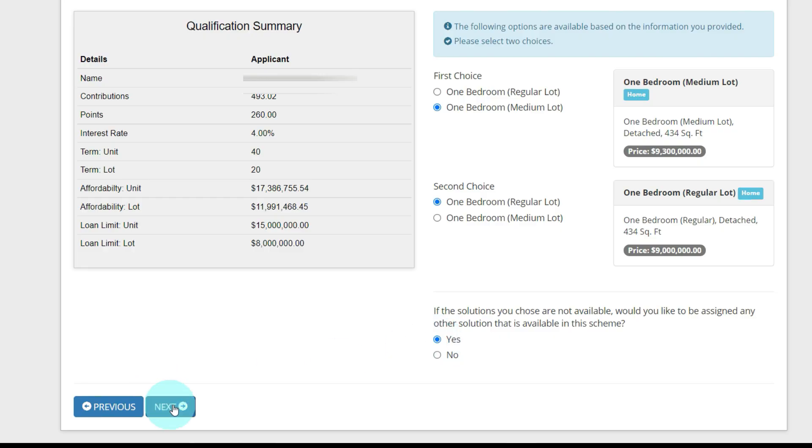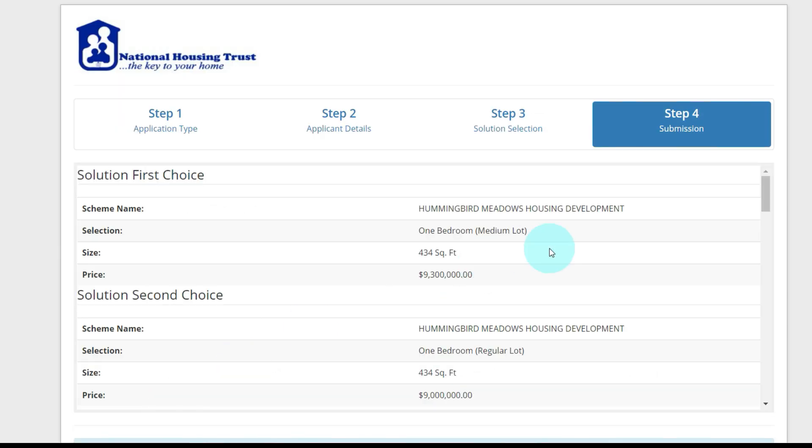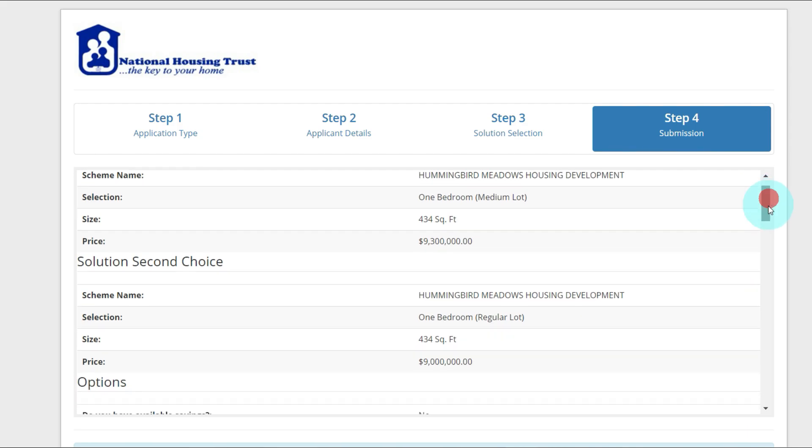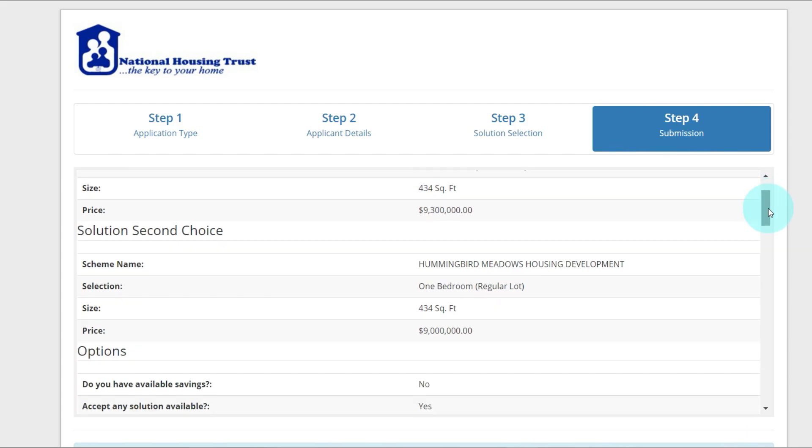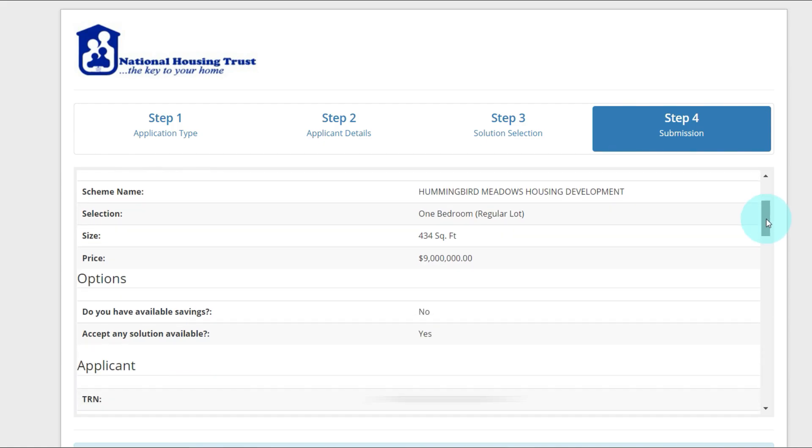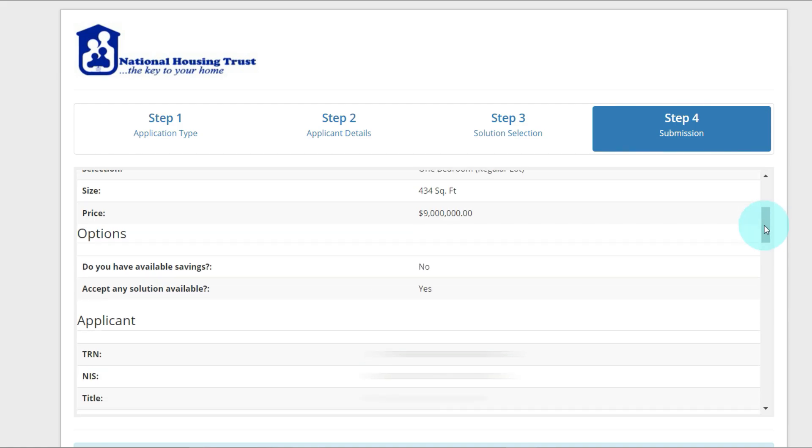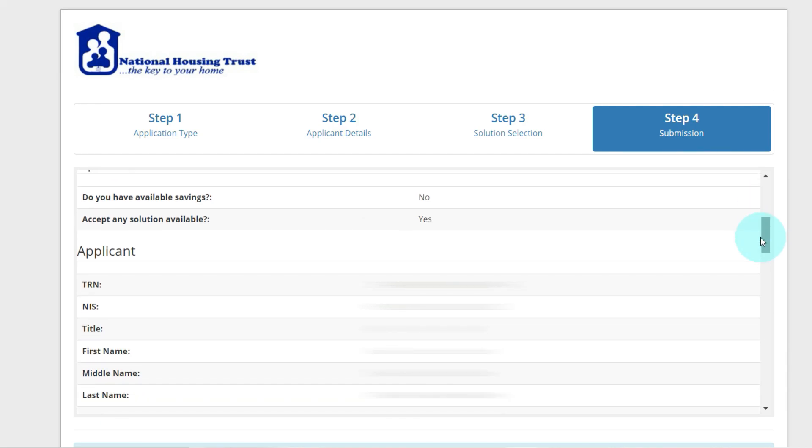Now we're at the review period where we get to review our application. The scheme I've applied for is Hummingbird Meadows Housing Development, applied for the one bedroom medium lot. Size is 434 square feet, price is $9.3 million. Second solution, second choice, Hummingbird Meadows Housing Development, one bedroom regular lot, size 434 square feet, price $9.09 million.